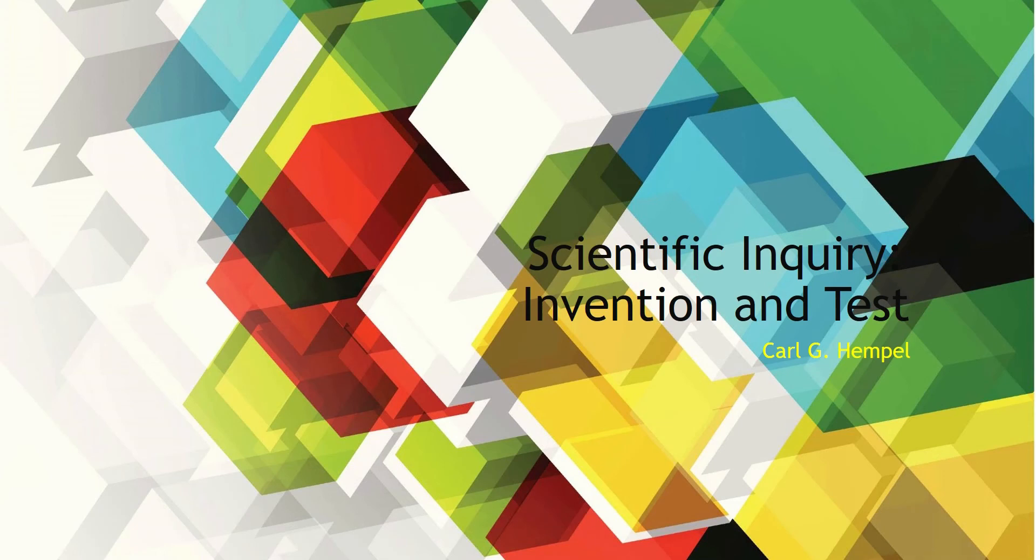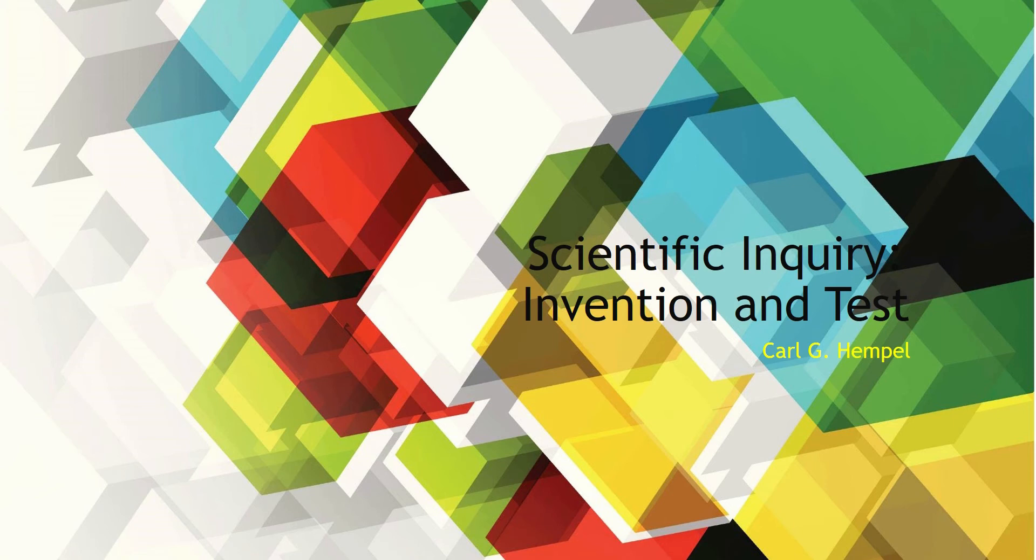Hello everyone, welcome to Nepal online school. Today we are discussing Flax Golden Tales' scientific inquiry, invention and test - covering the summary, interpretation, assimilation, and critical thinking.